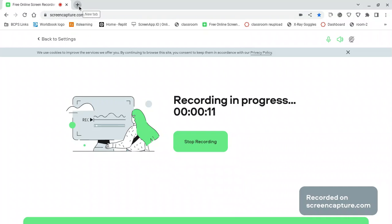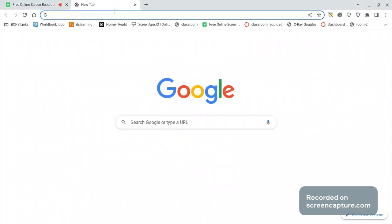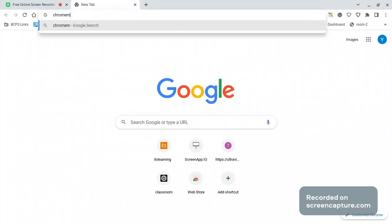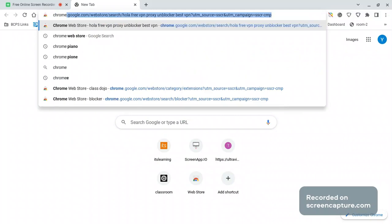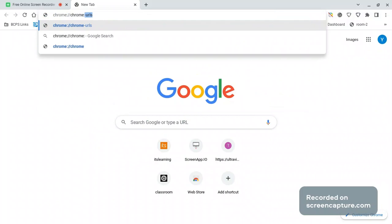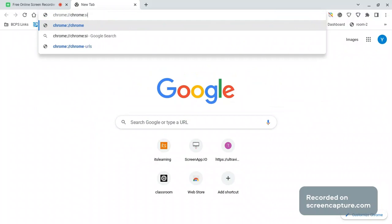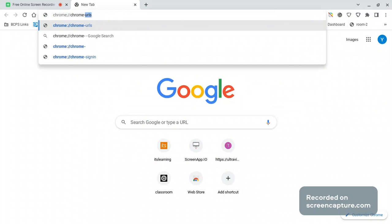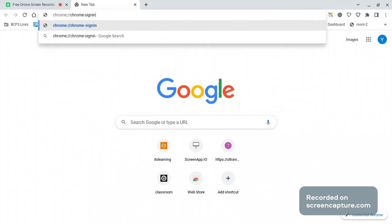First, you want to open a new tab and type this. Type this — I'm going to put this in the description down below.